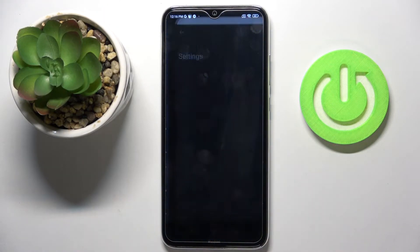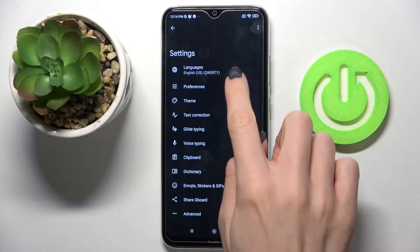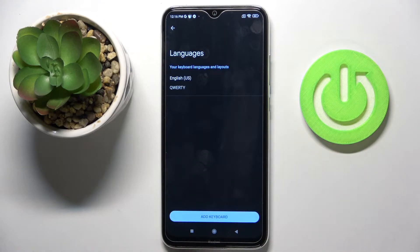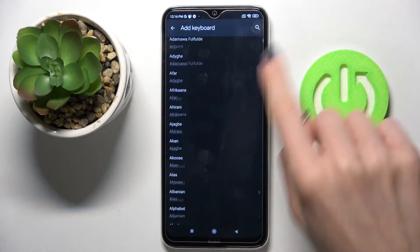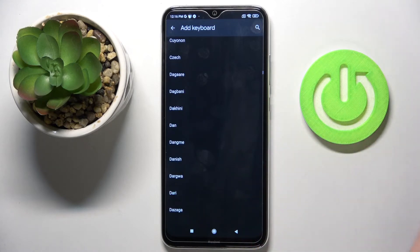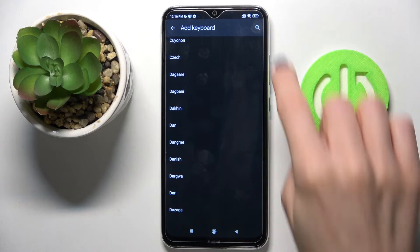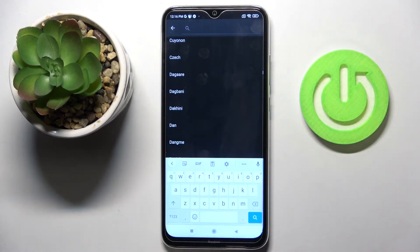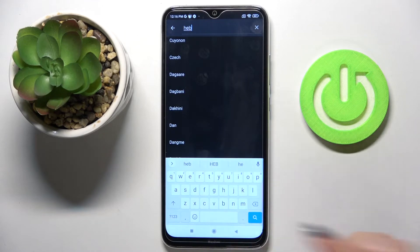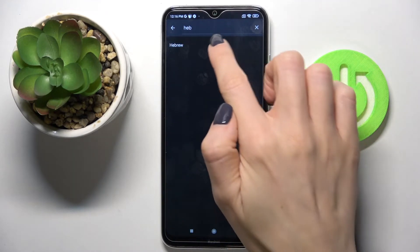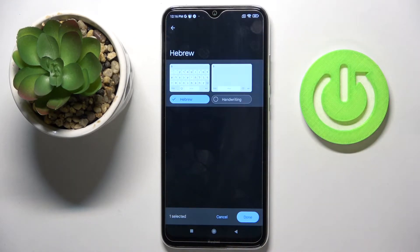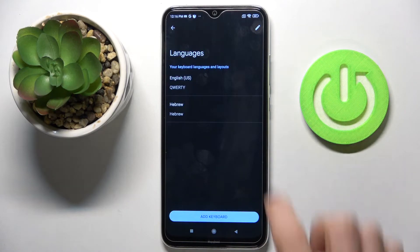To change your language, tap on the settings icon, go to languages, click add keyboard, and now select the language that you would like to apply. As you can see, you can either scroll down to the bottom of the list or search for the language right here, mark it, and apply it by tapping on done.